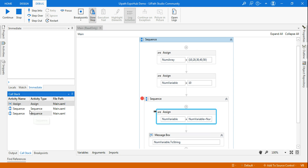That is the use of Call Stack — you can understand which container an activity is in and which activity is about to be executed. This is the Call Stack. Another point you need to understand: if there is an error, that is also going to be shown in the Call Stack panel. It gives you a quick view of which activity you are in, what's happening, and which container it's in. This is going to help you when you are working on a complex project.